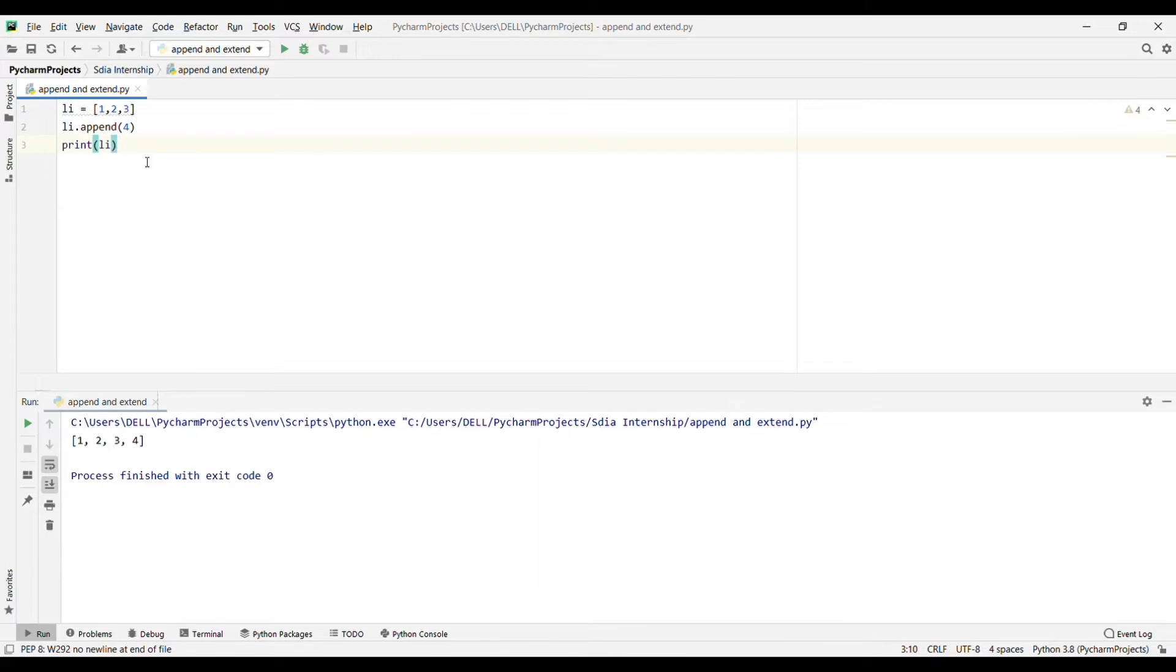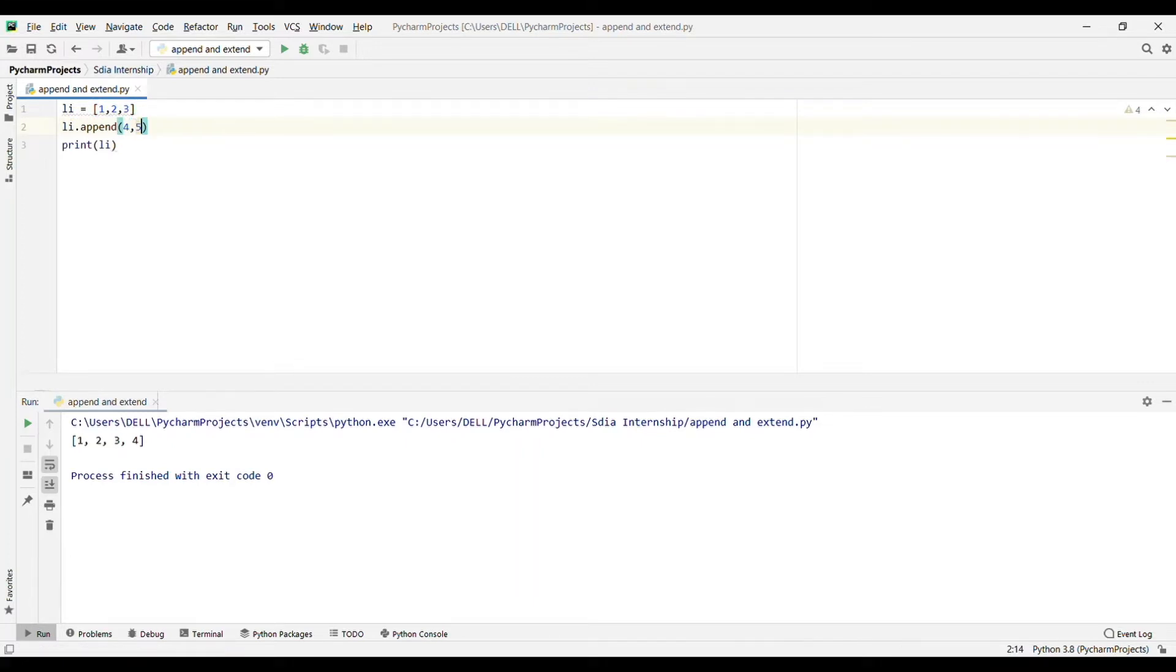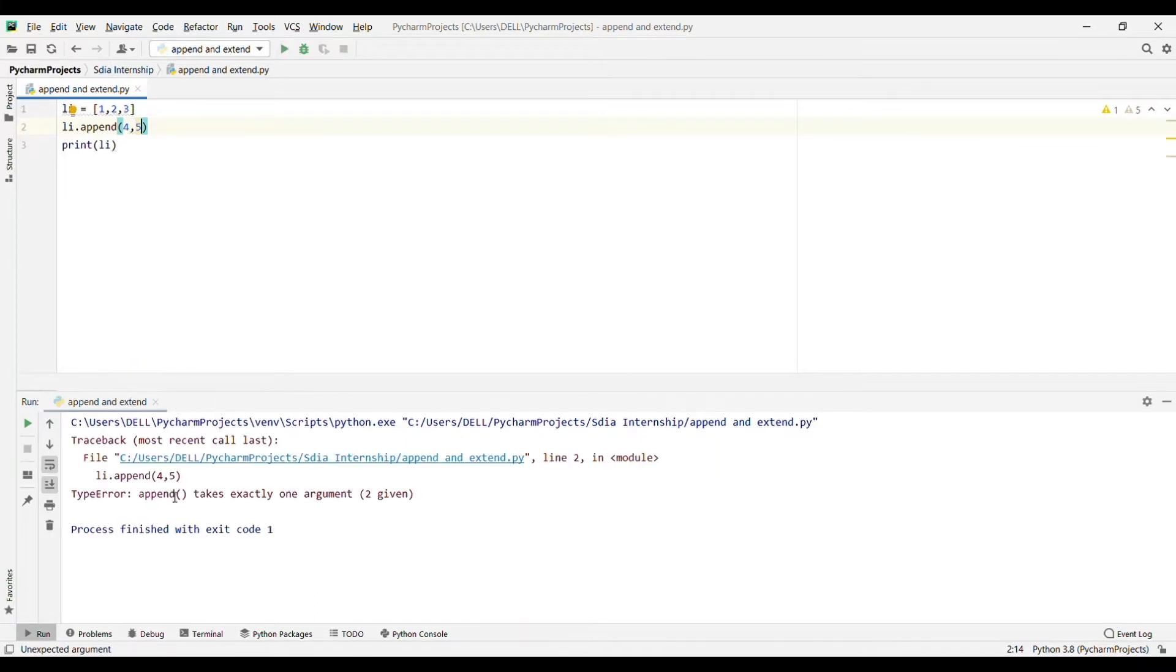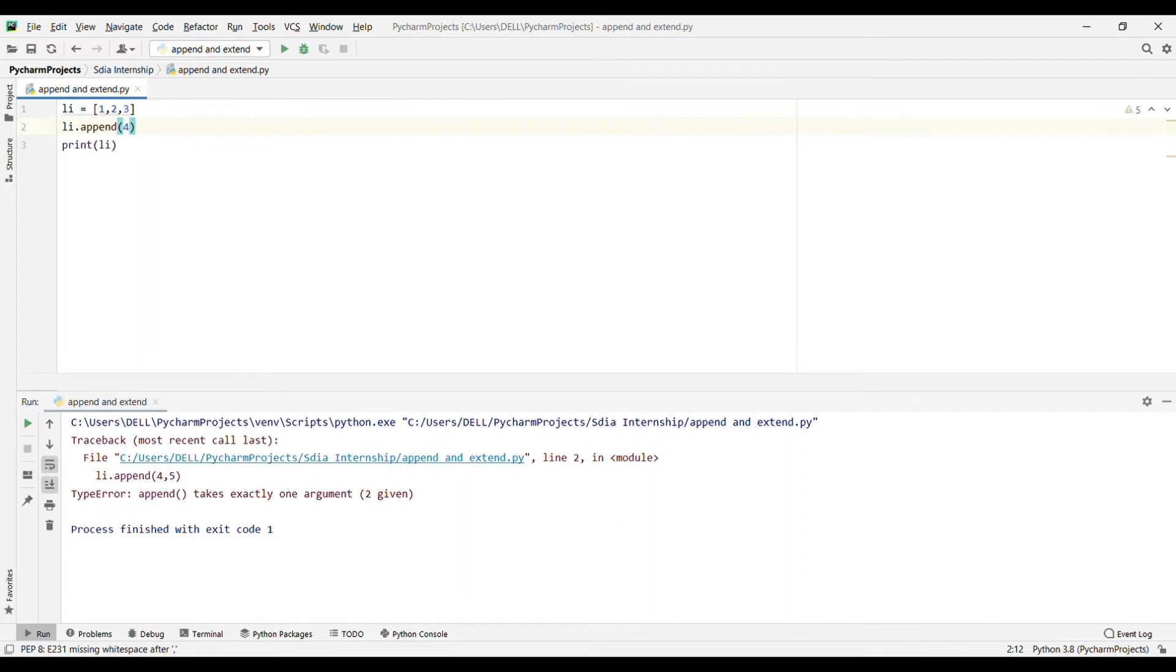If I write 4 comma 5, let's see what the output will be. It will give an error that append takes exactly one argument, and two is given. So in append we can give only one argument. You can add only one item to your list.